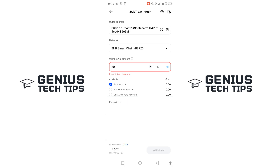After selecting the withdrawal amount, select the account which you want to transfer. After selecting the account, tap on Withdraw and then confirm your transaction. After a few moments you will receive a confirmation email of receiving your coin in your Binance account through BingX.